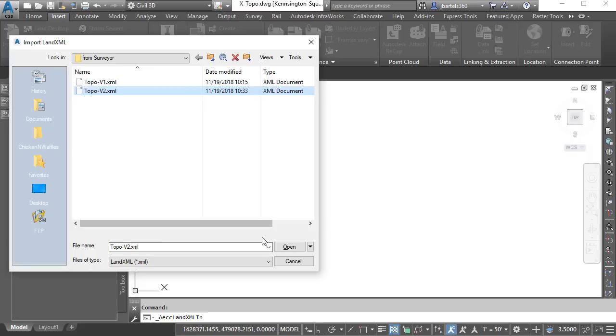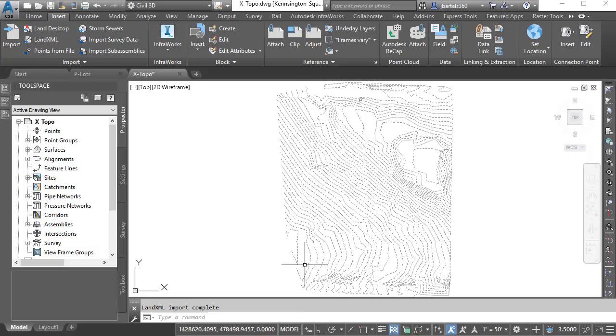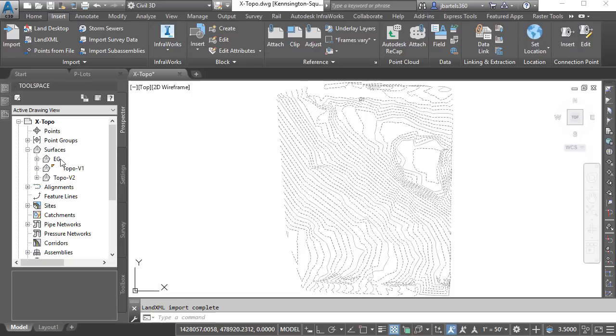We can see the updated topography. The anomaly appears to have been corrected. We've got additional topo down here to the south. In fact, one thing that also has changed that we can't see, the datum has been updated in the surface as well. If I come over to the Prospector tab under the Surfaces group, we can see that we have three surfaces in this file now. Ultimately, what I'm going to do is remove the V1 data from EG and replace it with the V2 data. We'll start by hiding V2. I'll select that surface, and from the Properties palette, change its style to No Display, and press Escape.